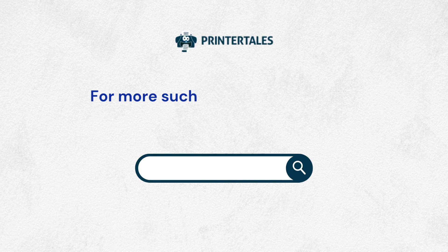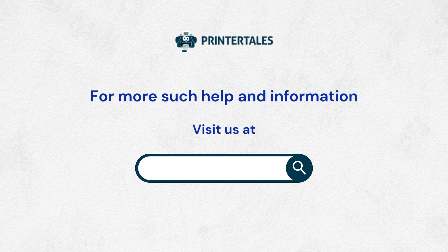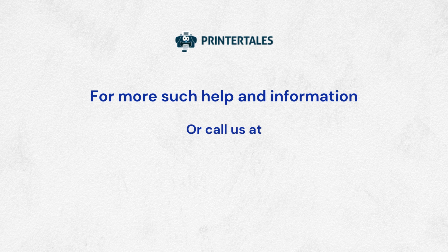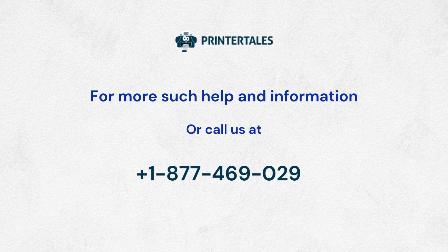For more such help and information, visit us at www.printertales.com or call us at 1-877-469-0297.